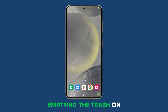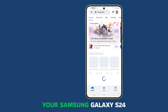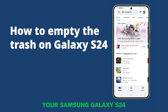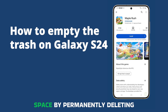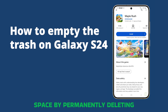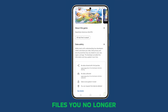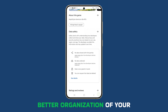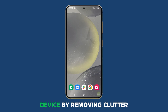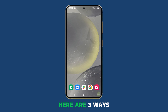Emptying the trash on your Samsung Galaxy S24 helps free up storage space by permanently deleting files you no longer need. It also allows for better organization of your device by removing clutter. Here are three ways to do it.